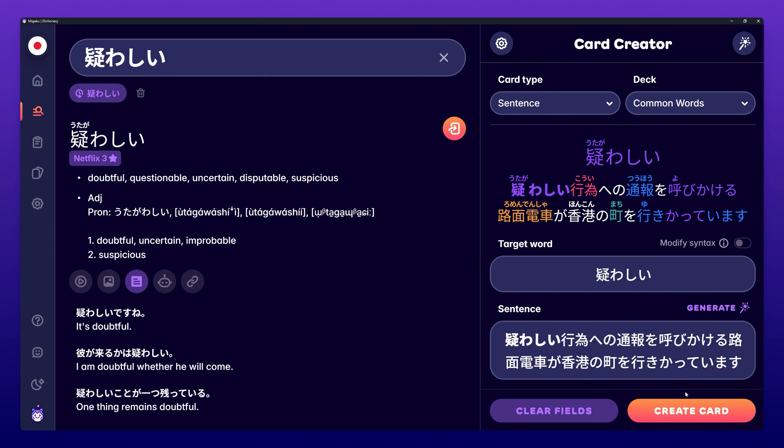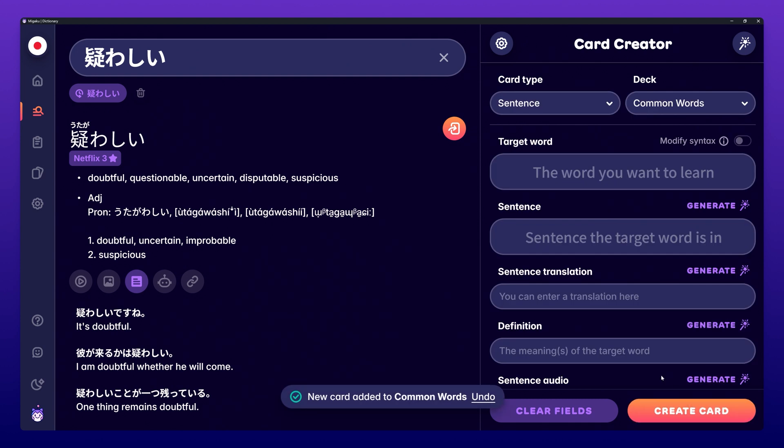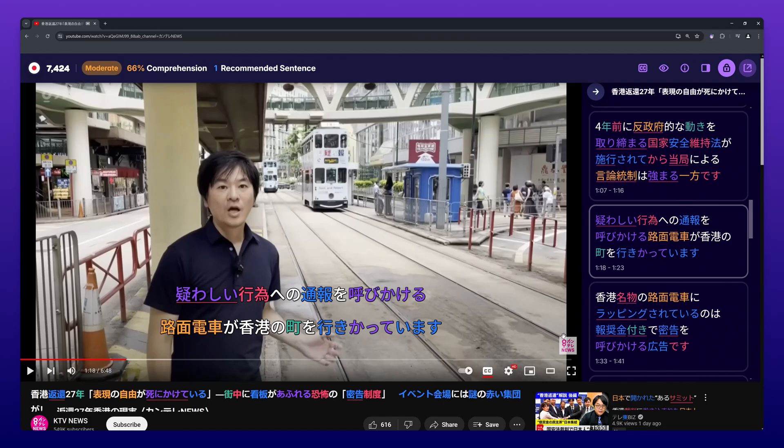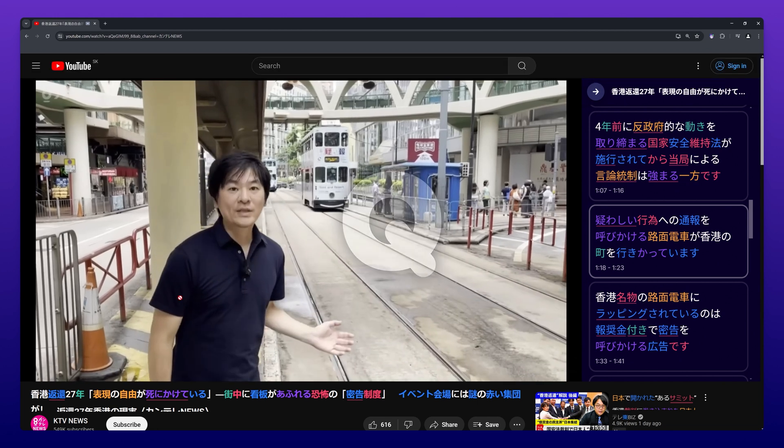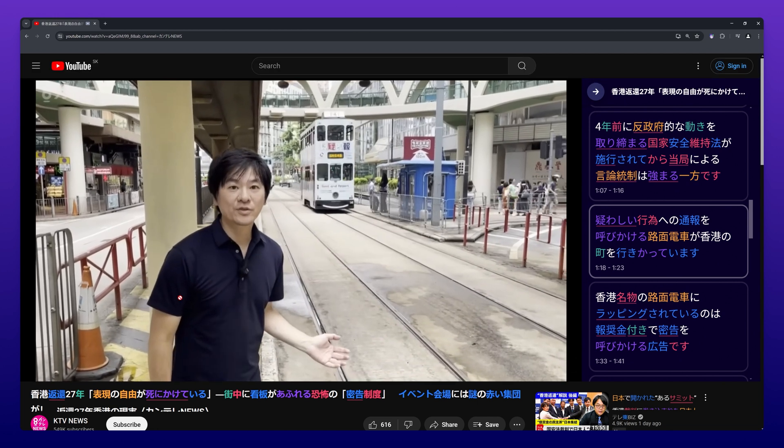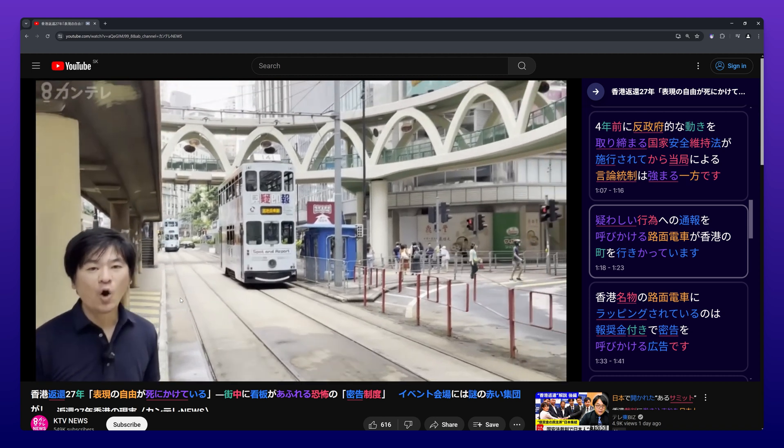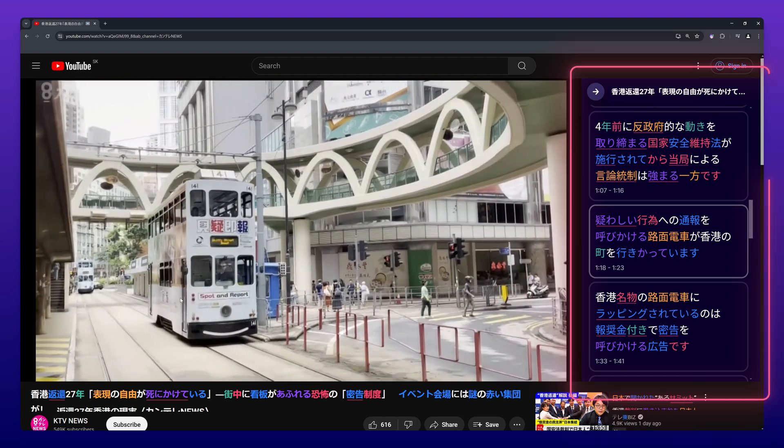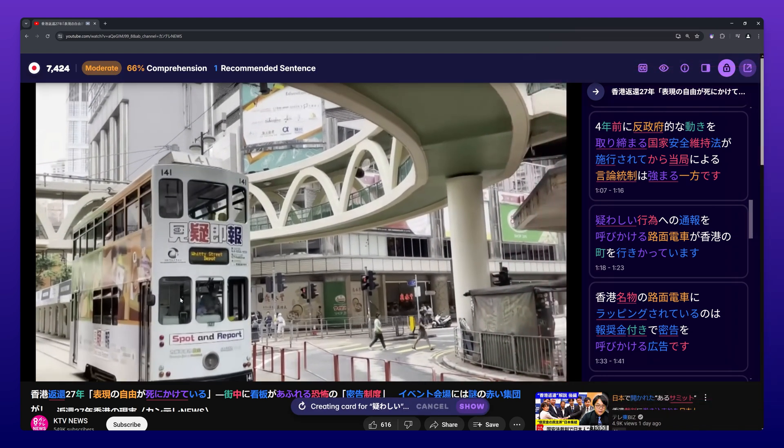The last option is to instantly create a card by hovering over a word you want to create a card for and pressing 'q'. Again, this can be done with the on-screen subtitles or the subtitles in the subtitle browser. The rest of the information on the card will be automatically generated.